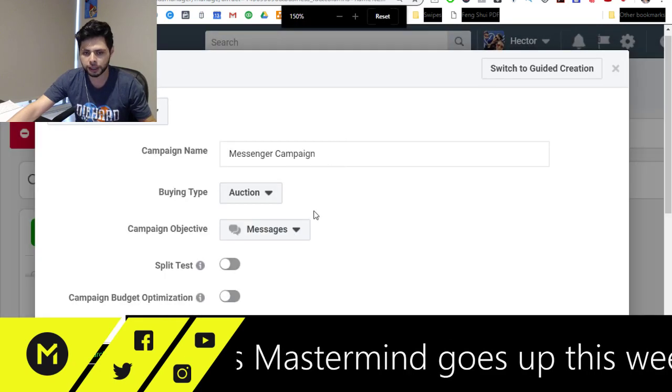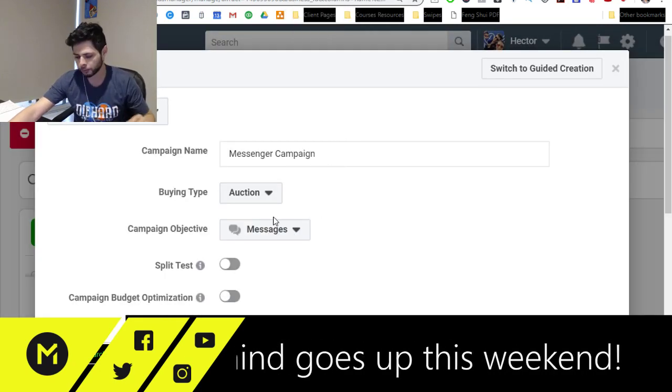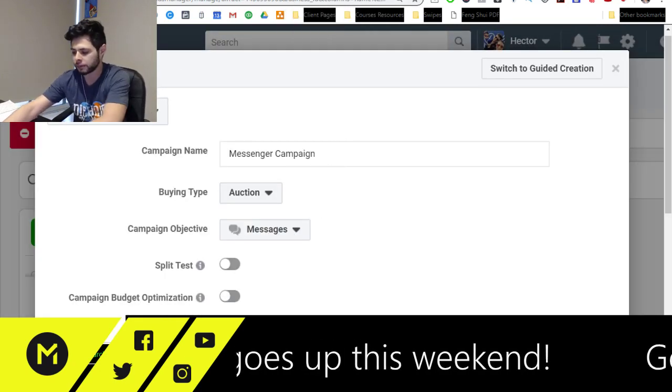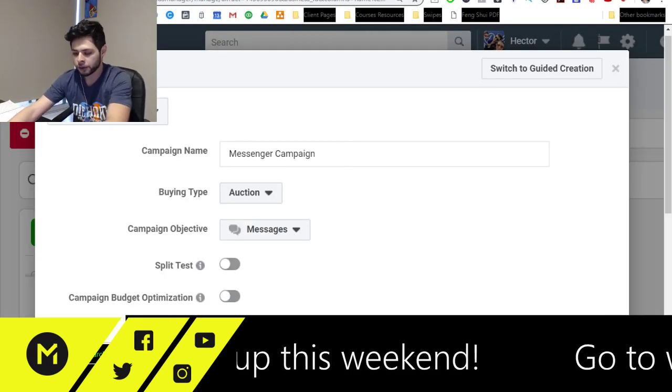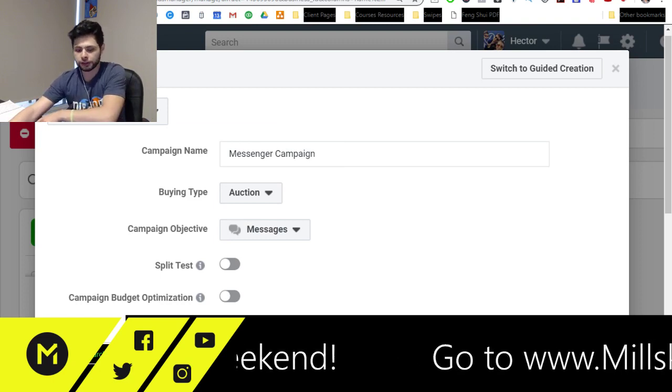Now, what's really great about this is that when you create and run a Messages Campaign, you get a few advantages, right?